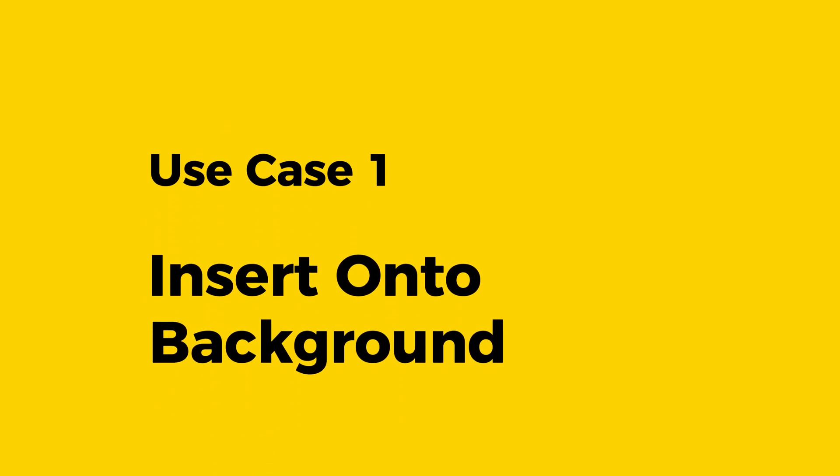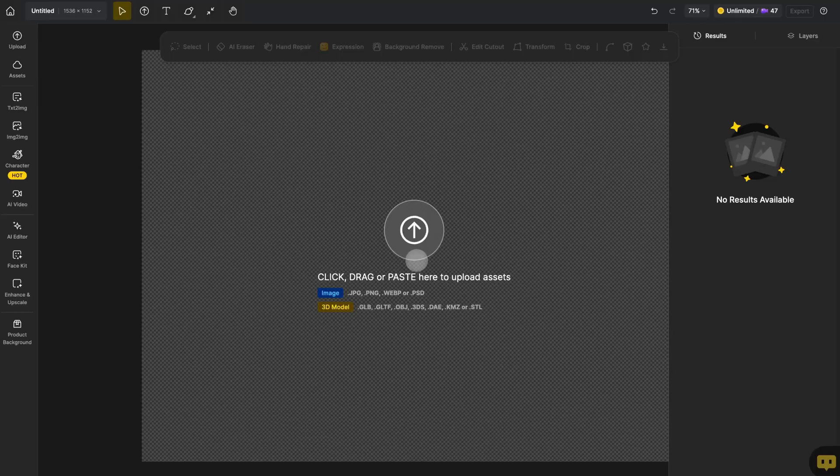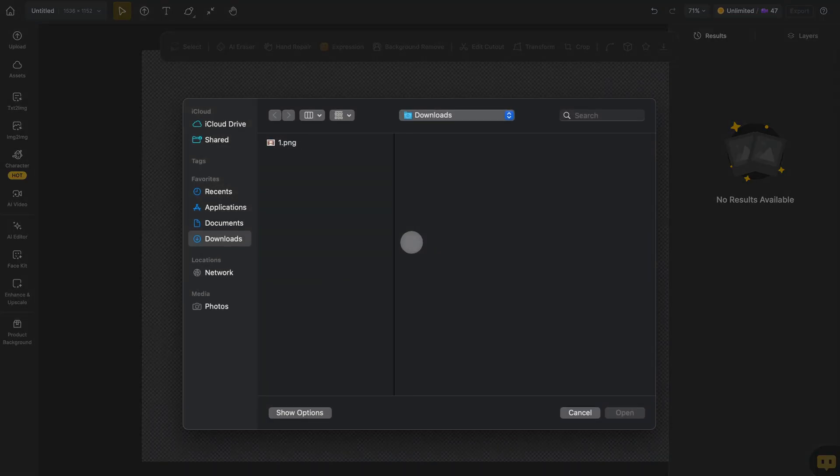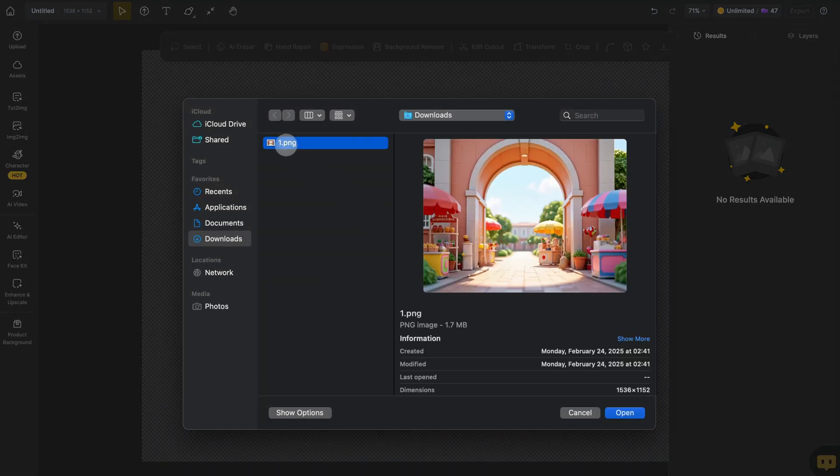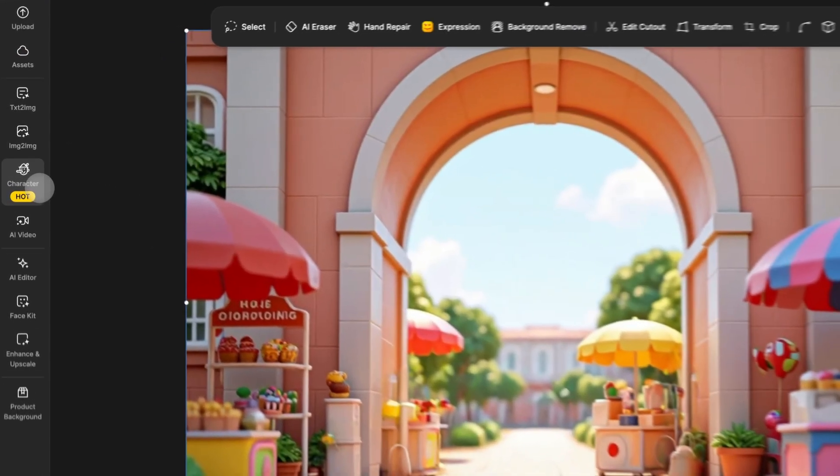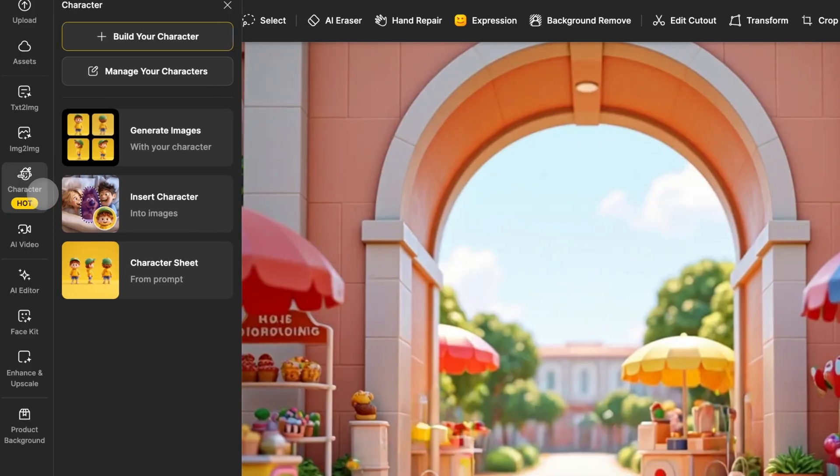Let's start by seeing how to insert a character into an image. To begin, you'll need to have the original image you want to modify already placed on the canvas. Then, click on Character in the global sidebar on the left side, and click here to open the Insert Character feature.